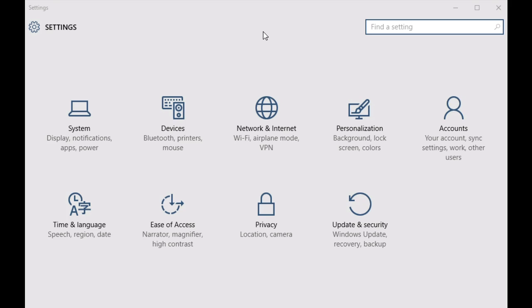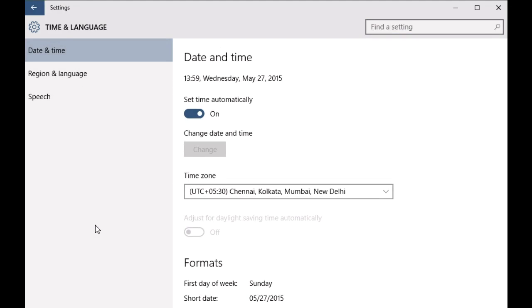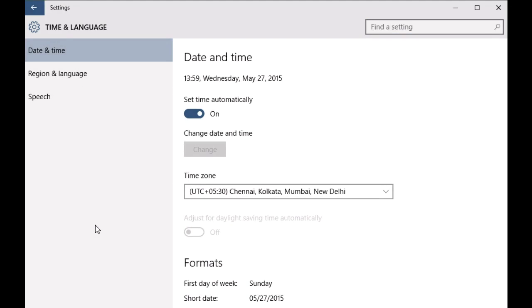The process to do so is really simple. Once you have the modern style PC Settings app up and running, you have to click on the Time and Language subcategory.